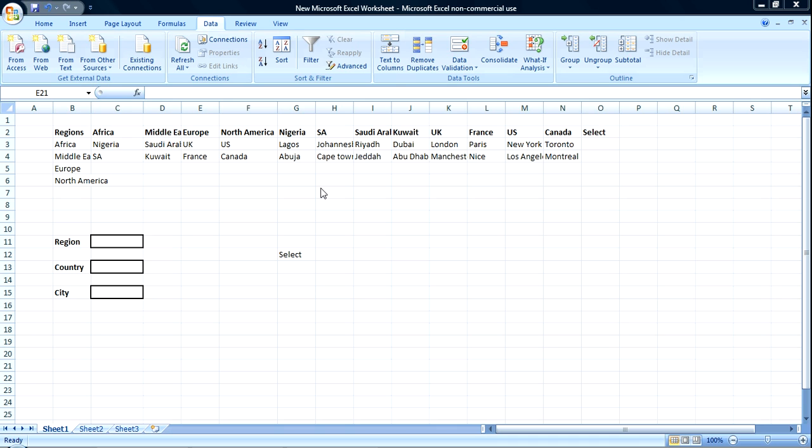So for so much data, I would advise you to use the indirect function, but if it's something that is few data, quick build, then you use the if function. Now, let's start.